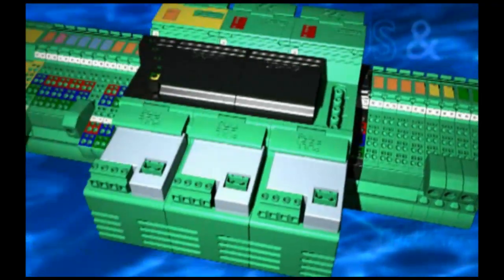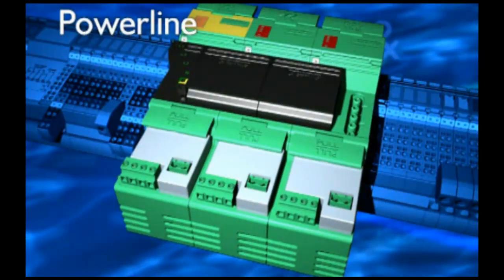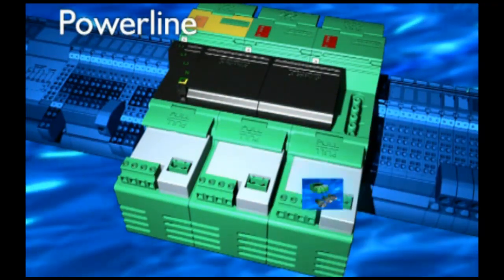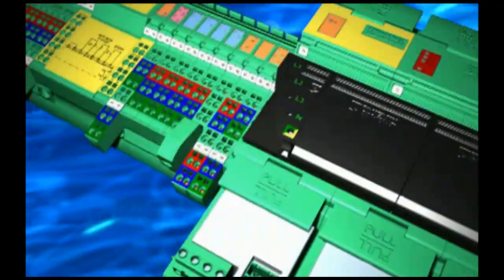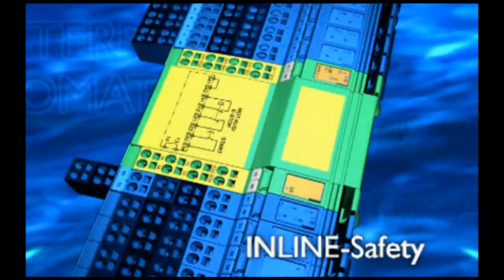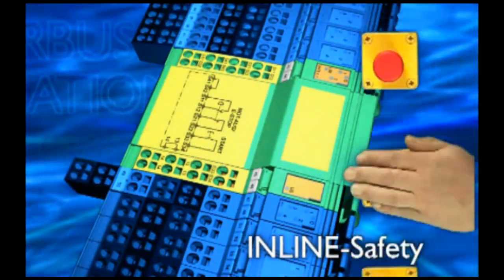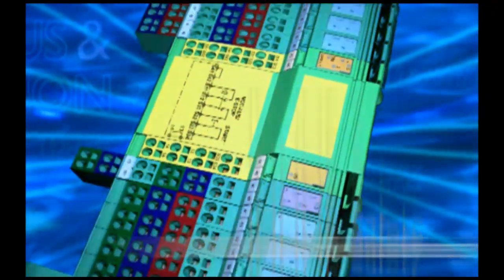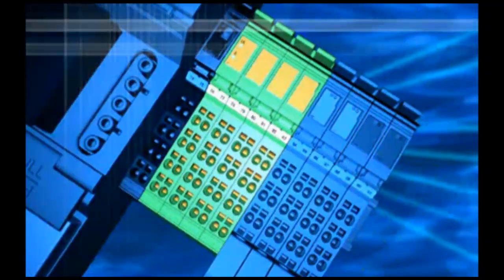Third, the power line power modules. Mechanical or electronic motor starters. Now, we're talking about inline safety. This is a secure disconnection to category 4.